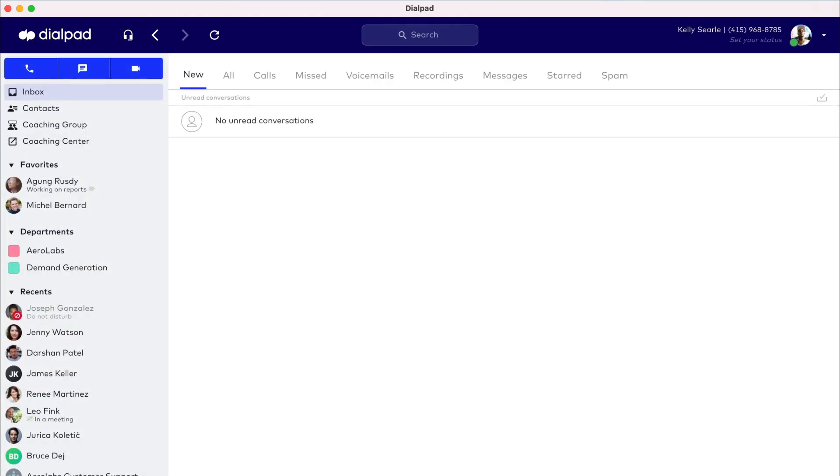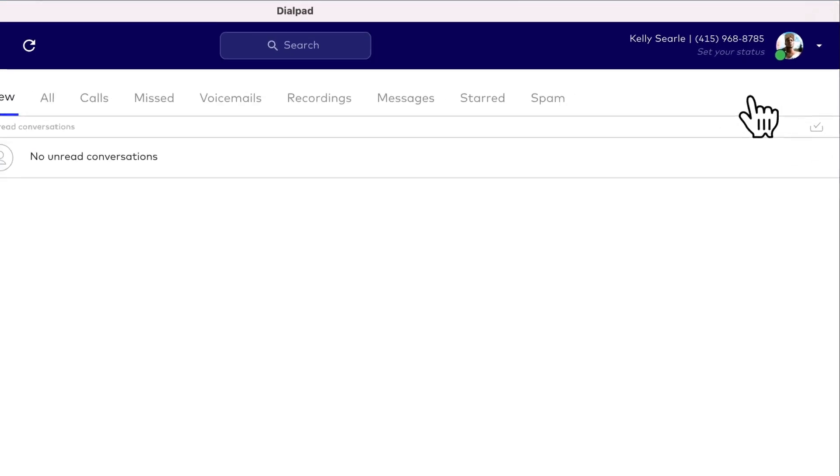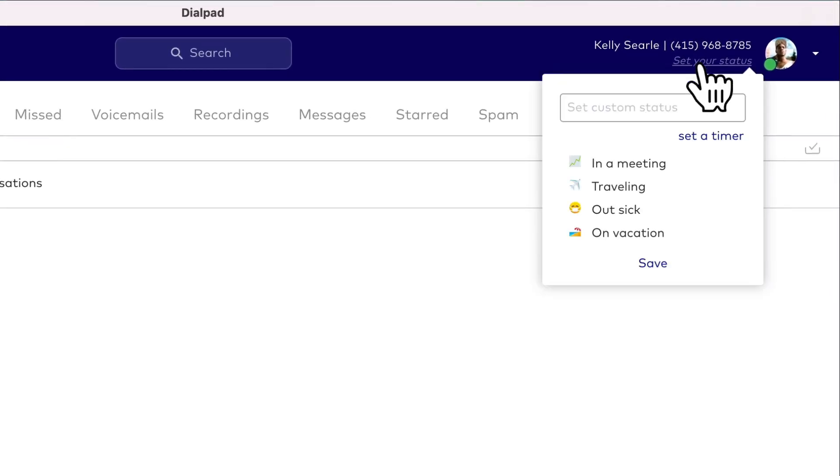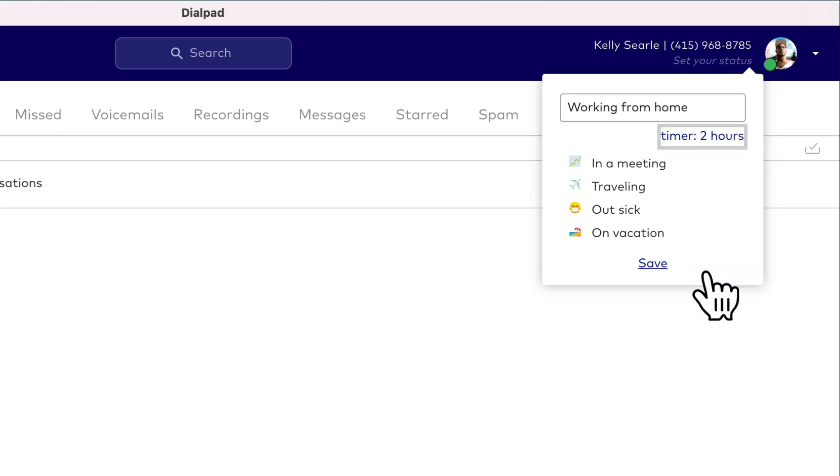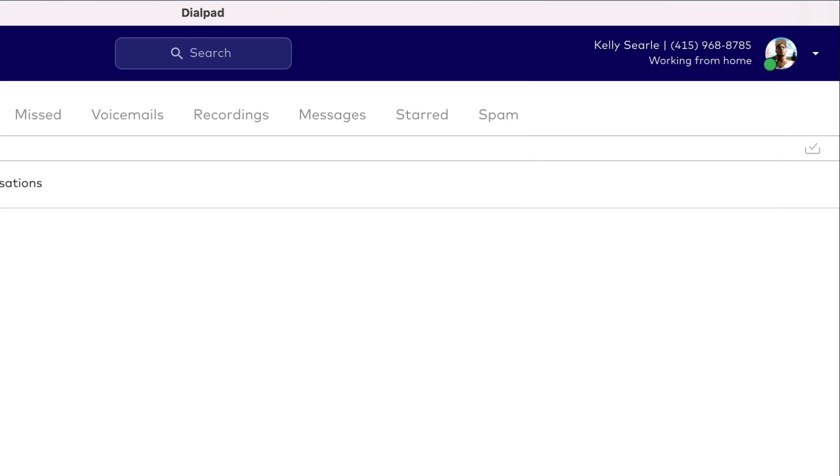See your name, Dialpad number, and current status at a glance on the right side in the header. Set a status to indicate to your team what you're currently up to and if there's a specific project you're working on.